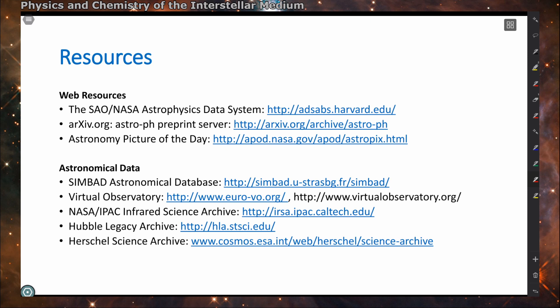Here I collect a couple of online resources we might need during the semester. The most important is the abstract server, the ADS — the Astrophysics Data System — a large database collecting all published papers in astrophysics across all relevant journals. You can find scientific papers and very often download them or get a link to the journal page. There is also a preprint server where you may access papers without being behind a paywall. I also collect a few databases of astronomical data.